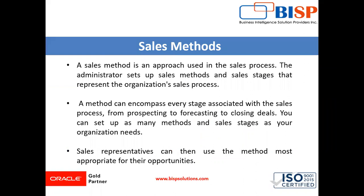A sales method is an approach used in the sales process. The administration sets up sales methods and sales stages that represent the organization's sales process. A method can encompass every stage associated with the sales process from prospecting to forecasting to closing deals. You can set up as many methods and sales stages as your organization needs. Sales representatives can then use the method most appropriate for their opportunities.